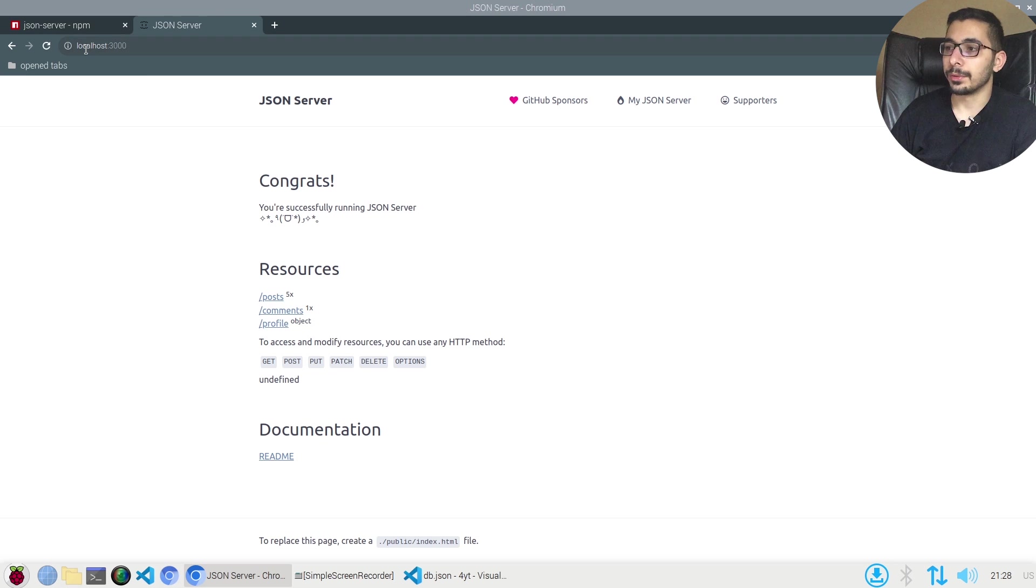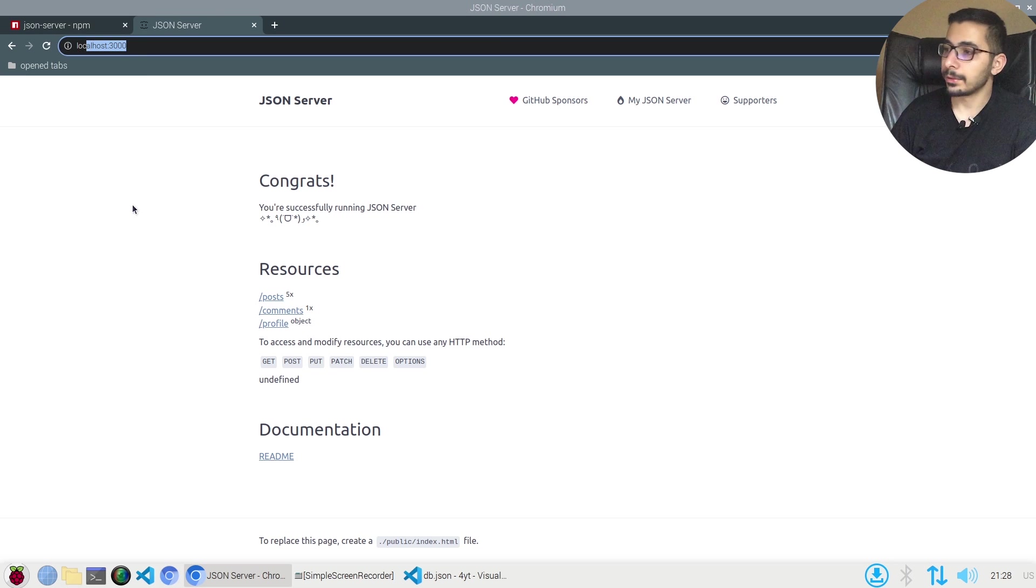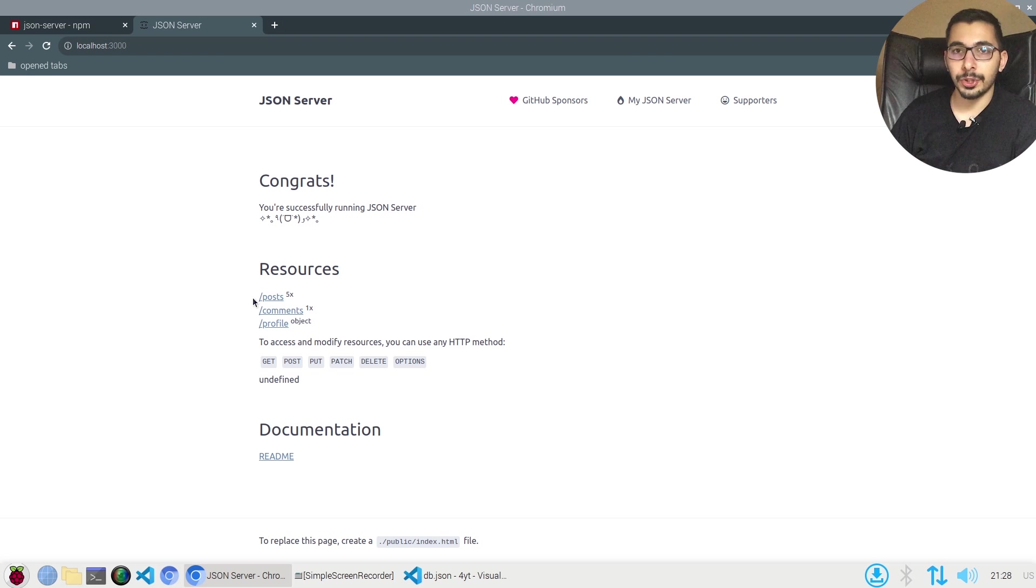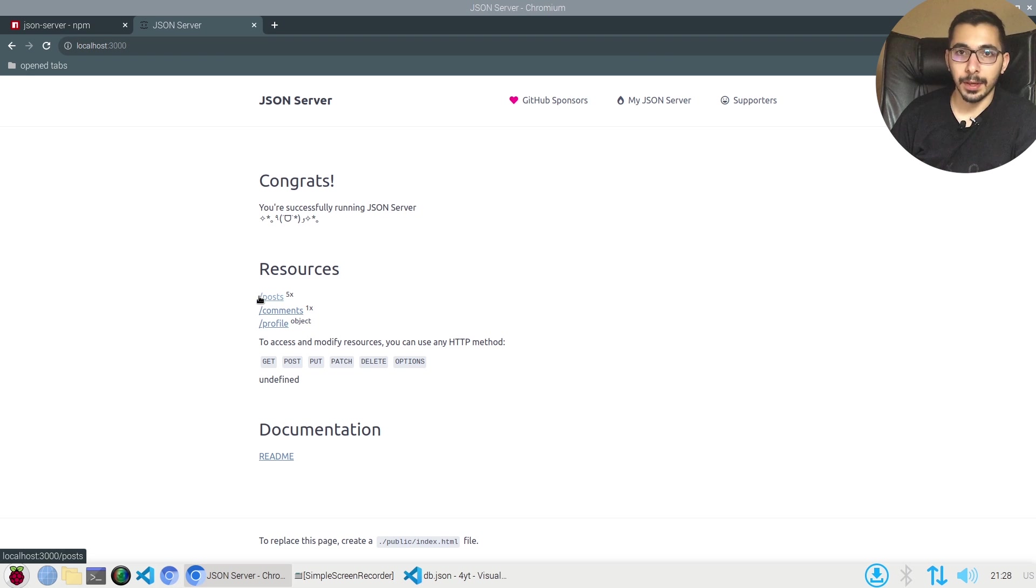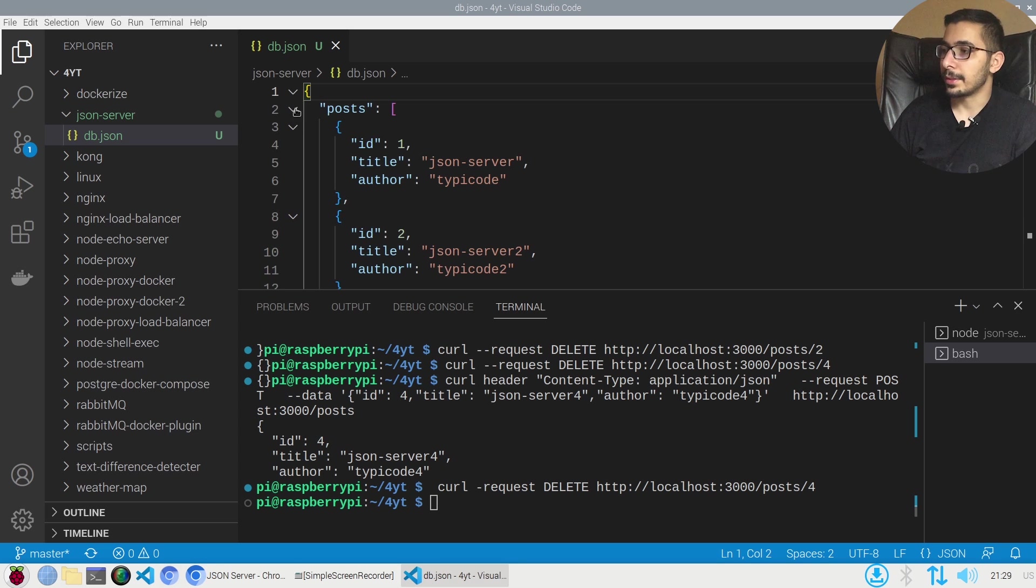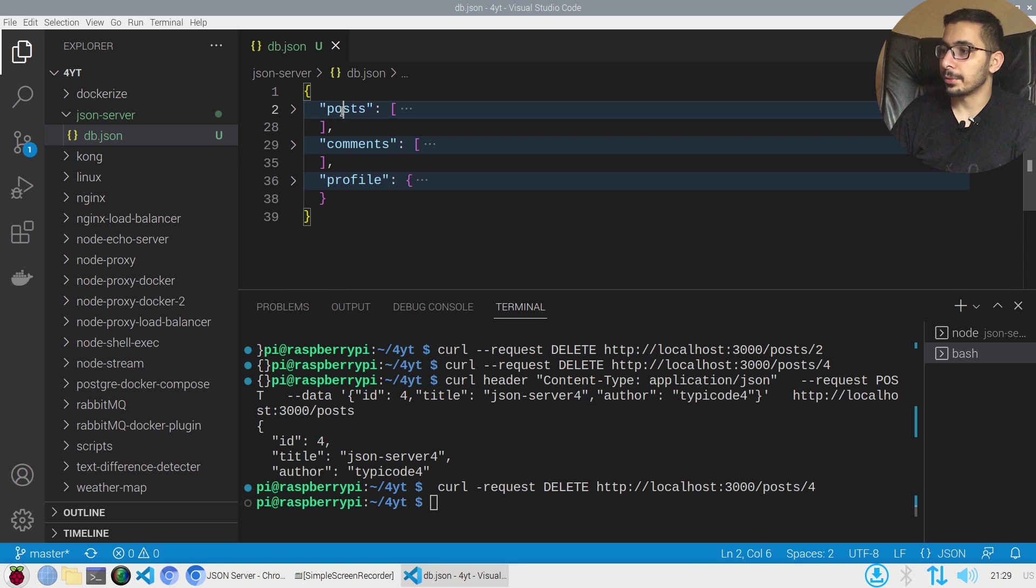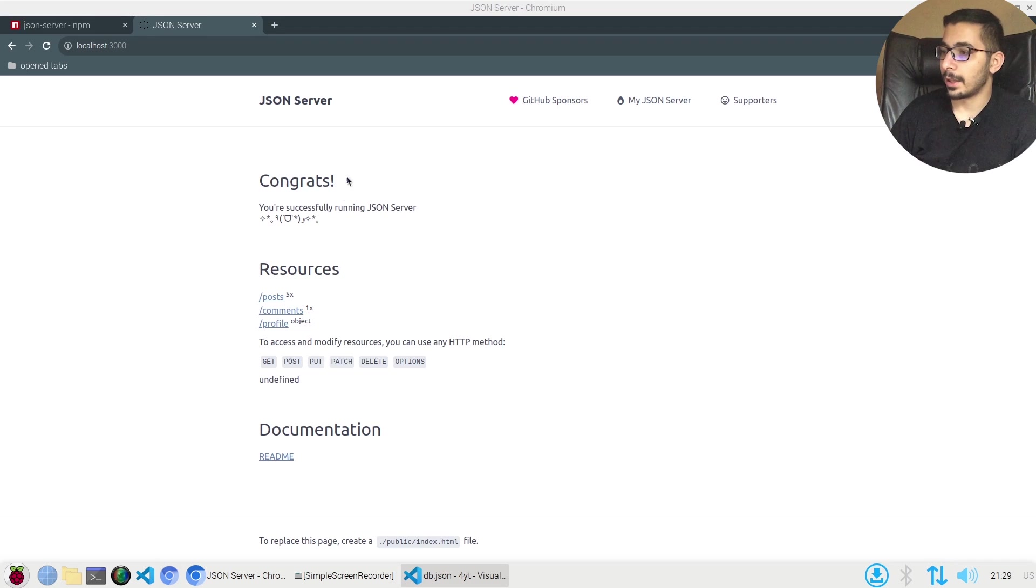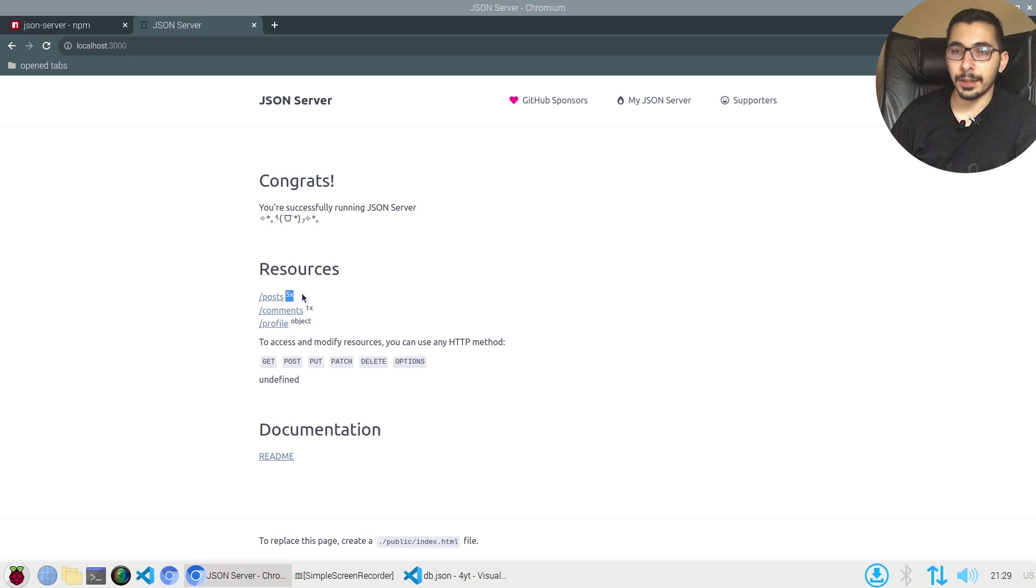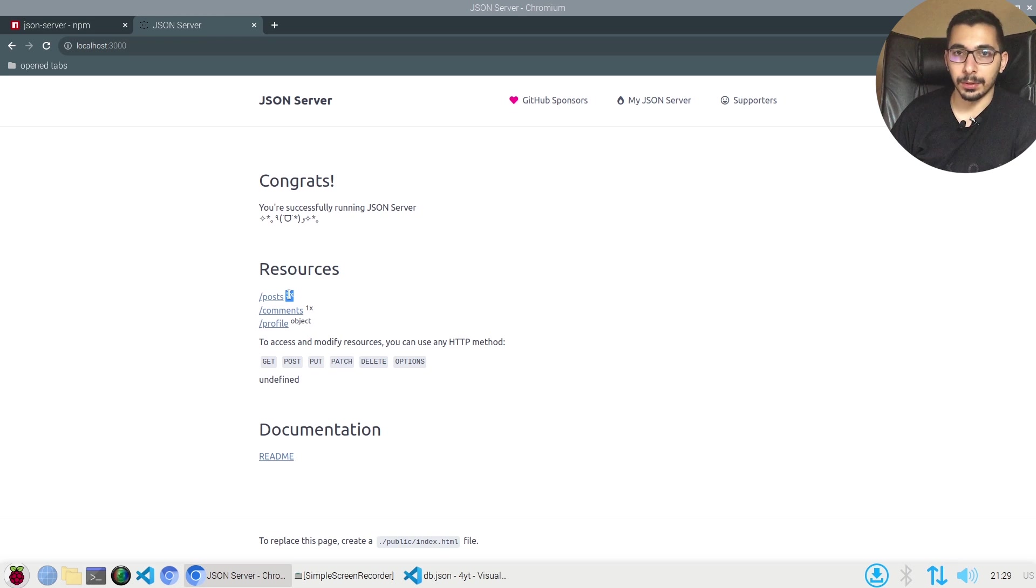If I remove all the paths and query parameters, just simply by going to localhost 3000 I see the home page of the API server which shows me the root keys that I defined in the JSON file. As you can see I've got posts, comments and profiles, and over here I have the same things with the count of the objects inside those lists.